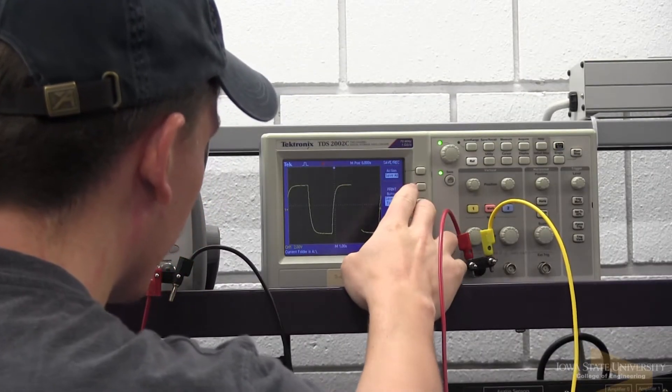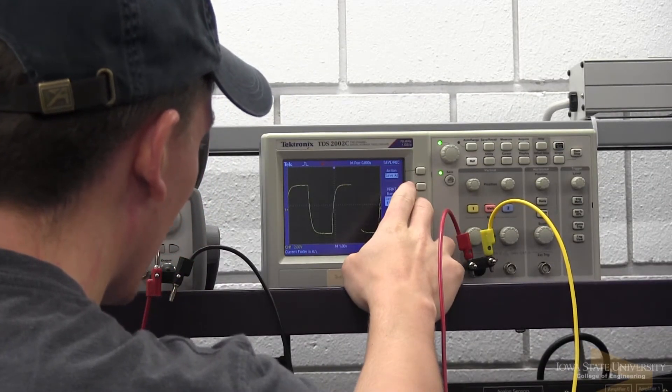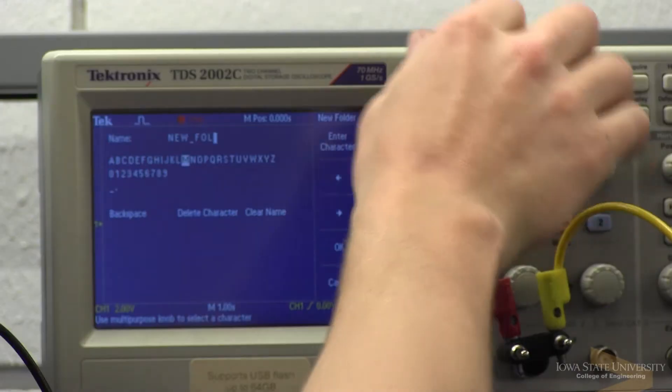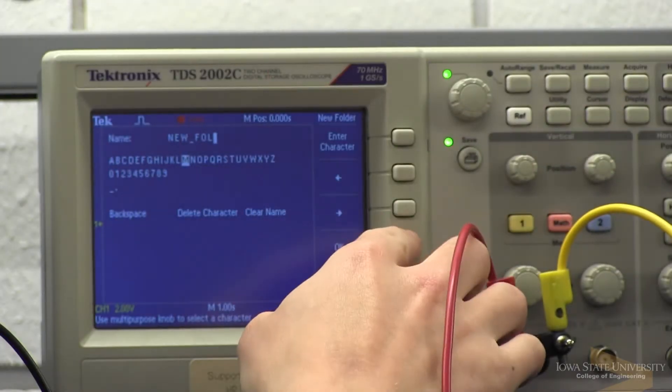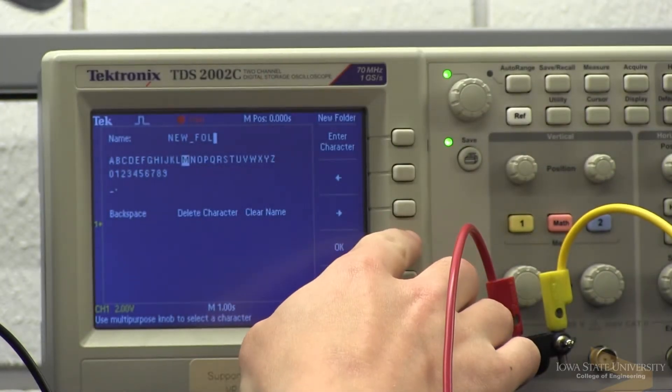ME421 is System Dynamics and Controls, and it involves how do we control systems that are continuously changing? How do we control the speed of a car? How do we control the temperature of a room? It involves analyzing the model of a system and then controlling it using various methods.